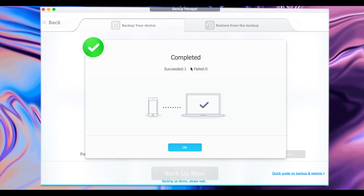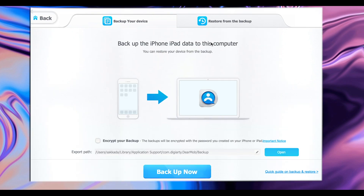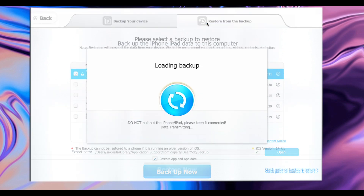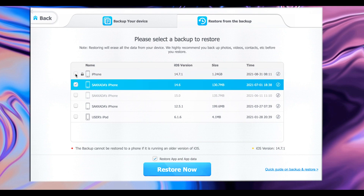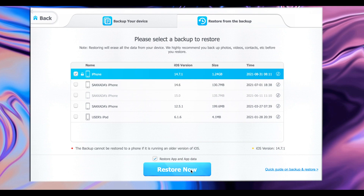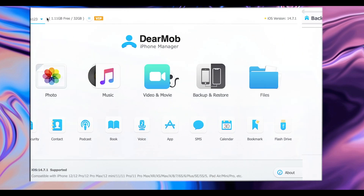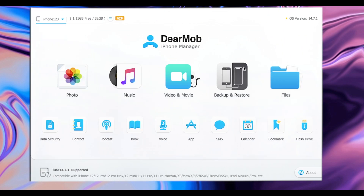Now the backup process is completed. Click OK. In case you want to restore backup data, just click on Restore at the top, select the phone here, and then click Restore Now to restore your backup data.